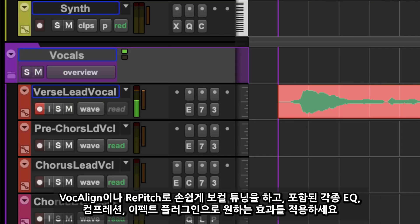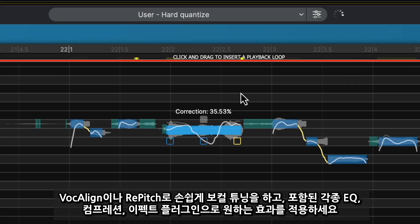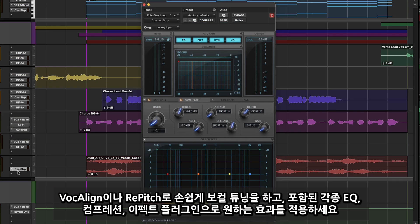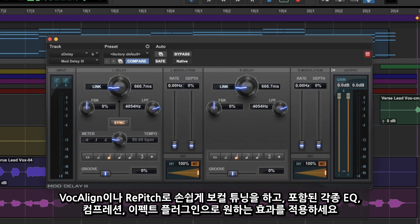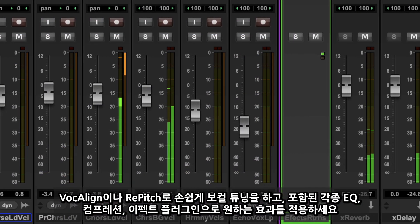Add some vocals, tune them in Vocaline or Repitch, and choose from the wide range of included EQ, compression and effects plugins to make them sound as good as your favourite artist.